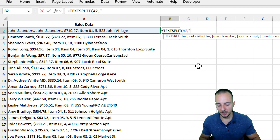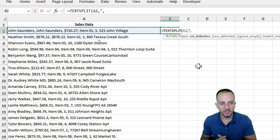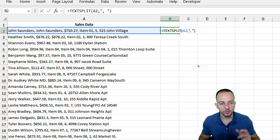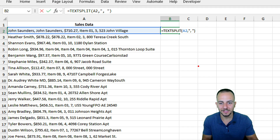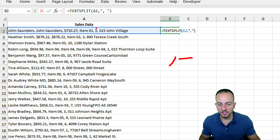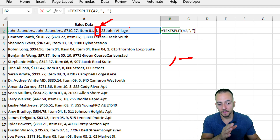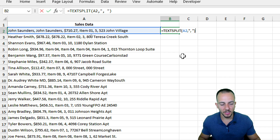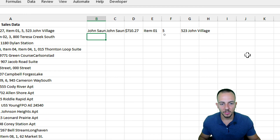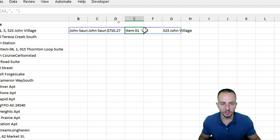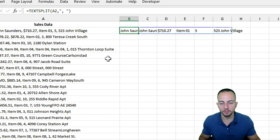The delimiter is open quotation, then comma and space, then close quotation. The quotation marks are important because they indicate we are inputting a text value. A comma followed by a space is exactly what separates one word or piece of text from another in our cell. If I hit Enter, the information from the first cell is now split across different columns.